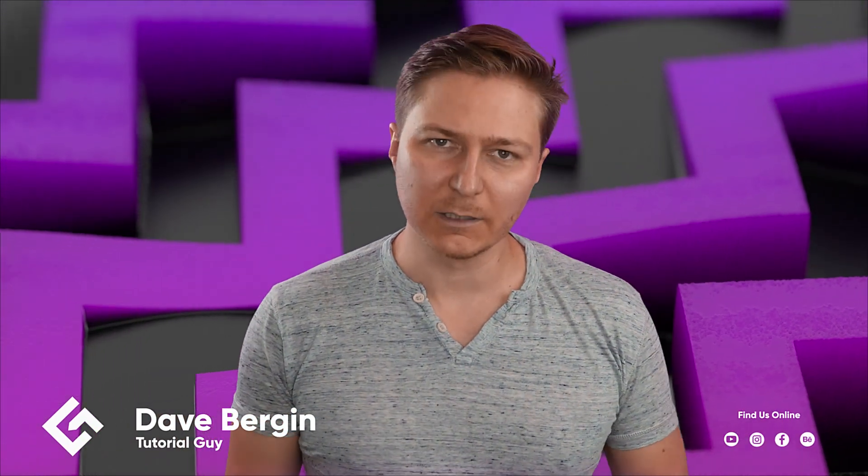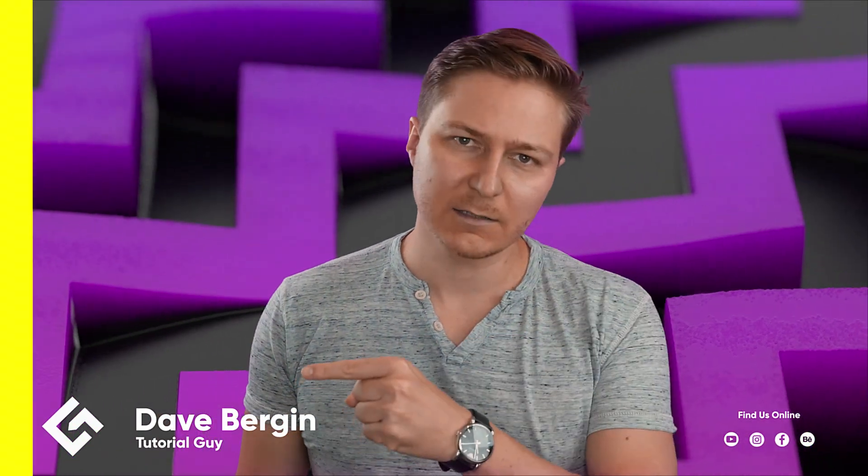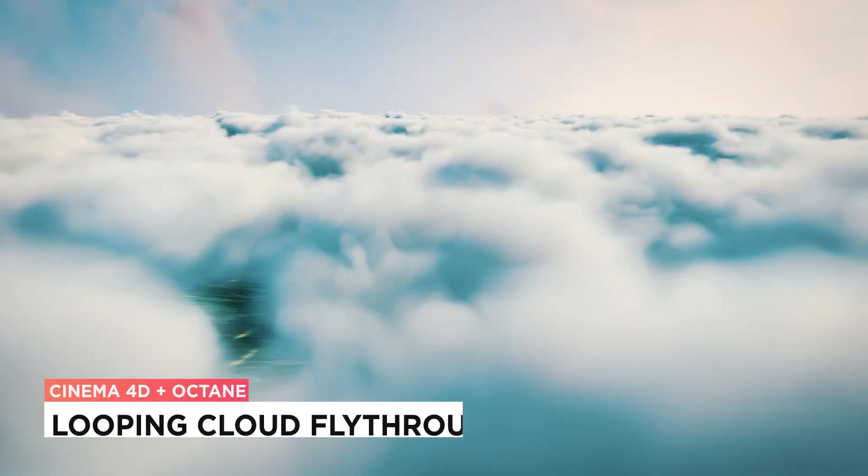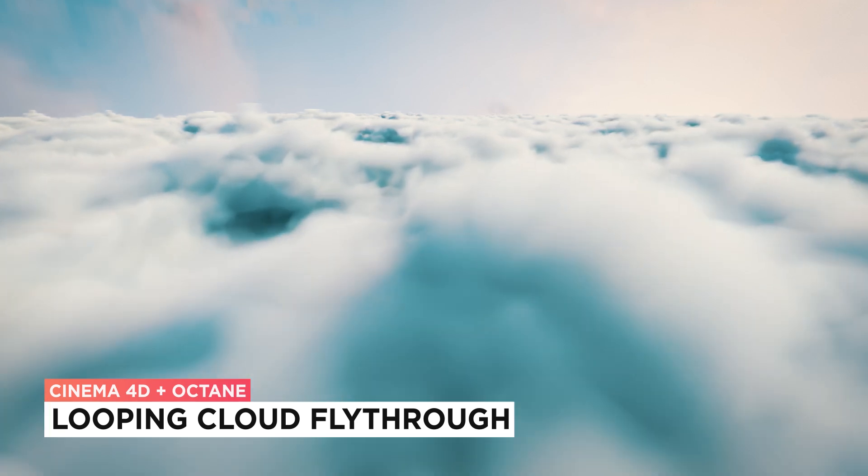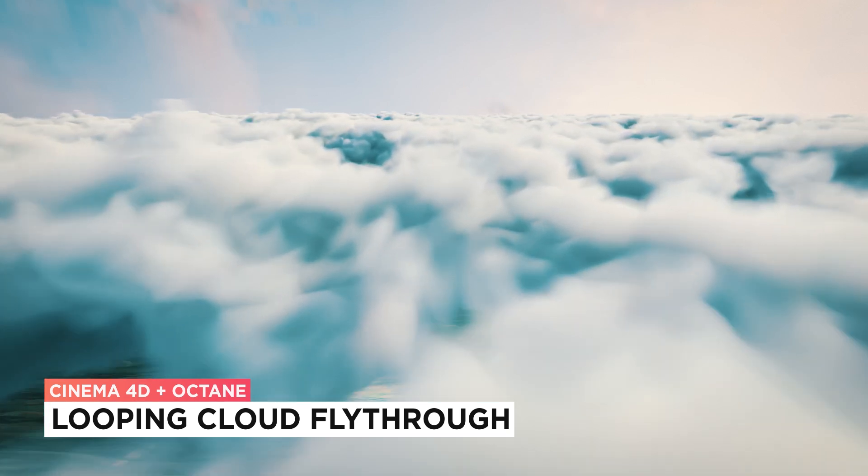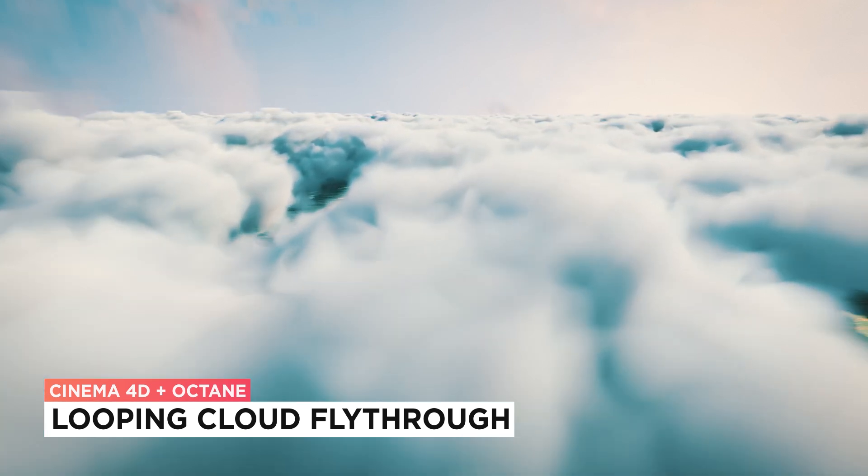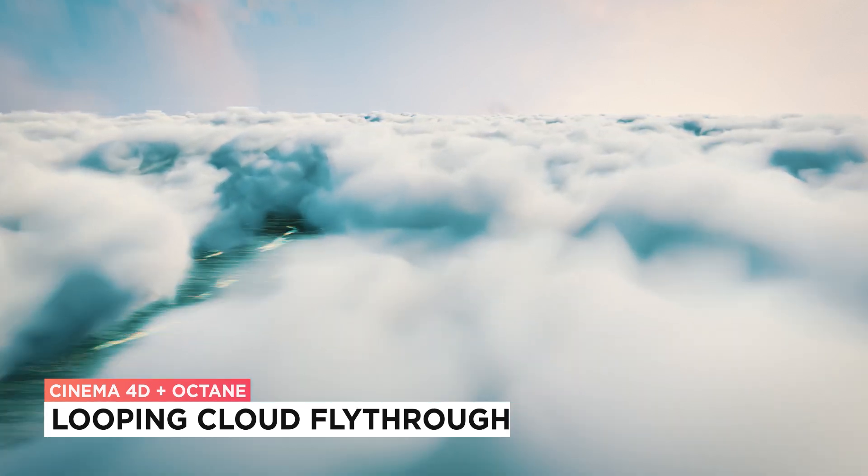Hey, it's Dave from CGShortcuts. Today, we're going to do this. We're creating a cloud fly through and we'll even make it loop.